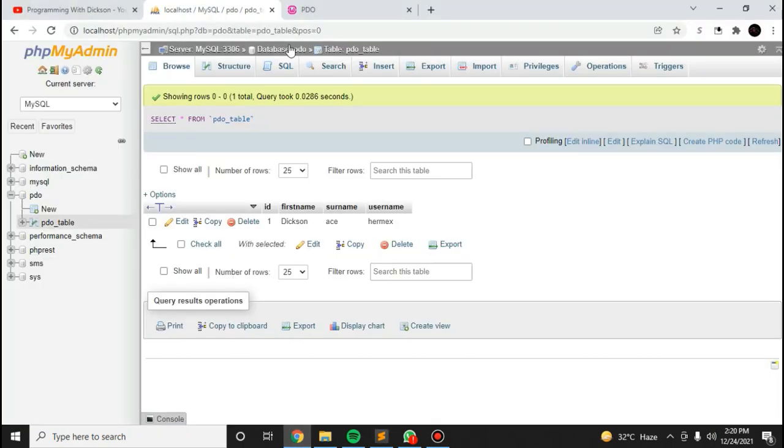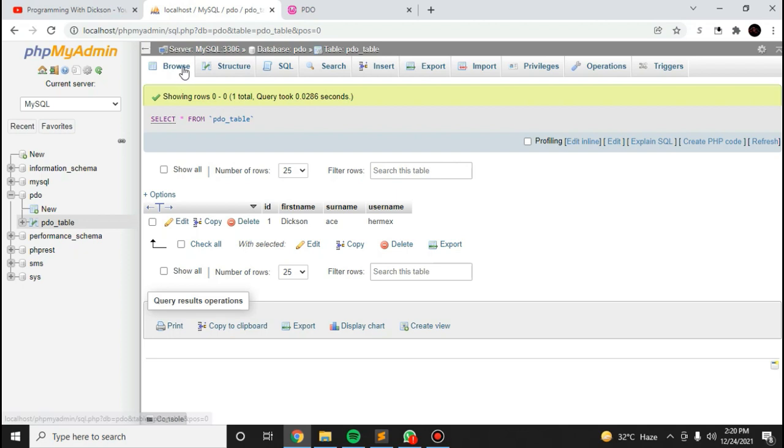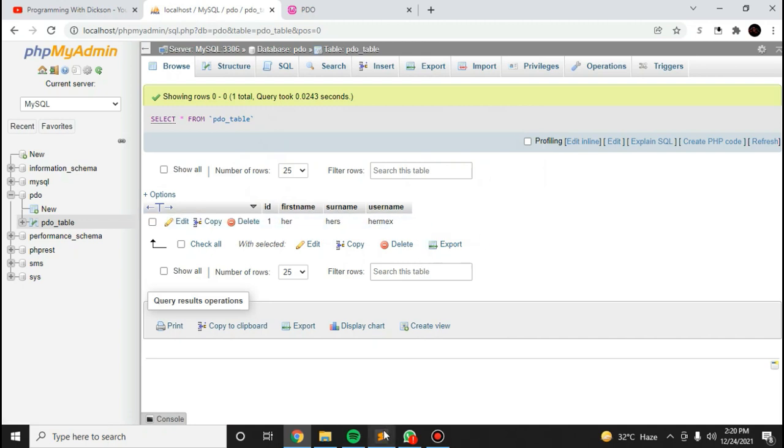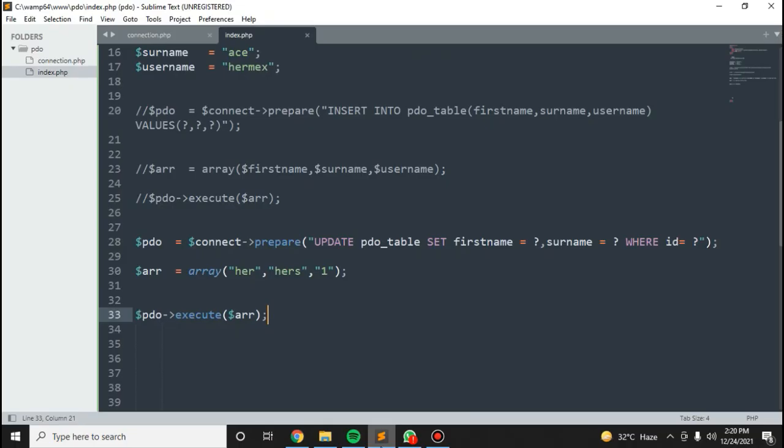Let's try this. Let me refresh this. Okay, already you can see it changes. And it's left with one thing, which is the delete, and that one is very simple.